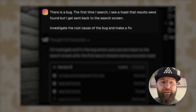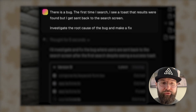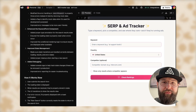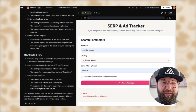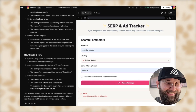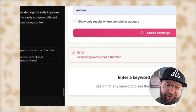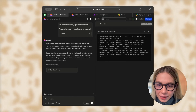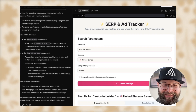I told V0 there is a bug — the first time I search, I see a toast, but then I get back to the search screen. Investigate the root cause and make a fix. It says it fixed it. Let me try it again. I gave up on fixing my bug and just asked it to show the search results and the search on the same page. Maybe that will fix it. But now I get a different type of error, so I'll just ask V0 to fix it.